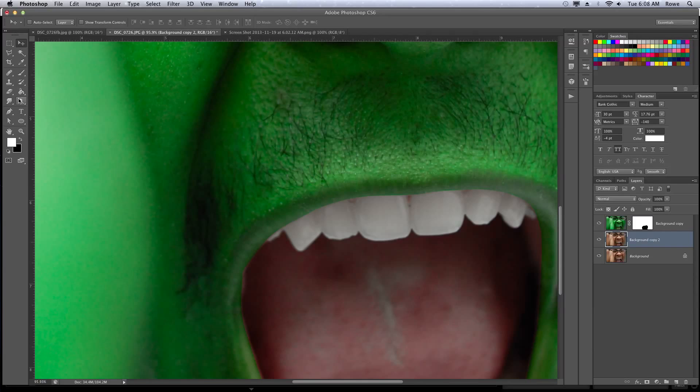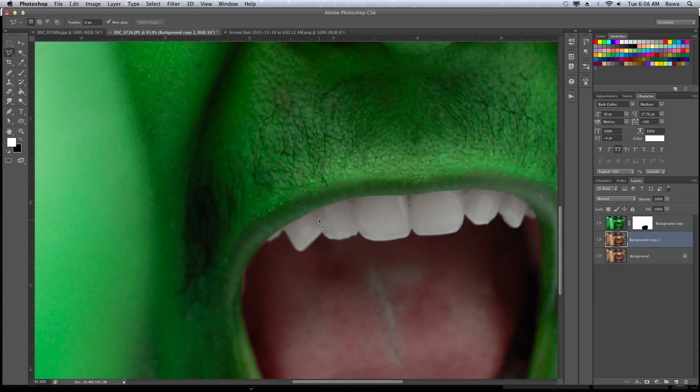I want to stretch the teeth, so there's a couple ways to do this. I'm just going to think for a second on how I would like to get it done. Let's try this way. We will take the lasso, select the area in which we want to manipulate.